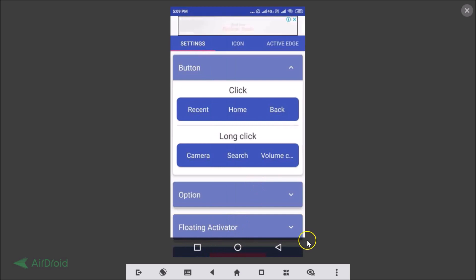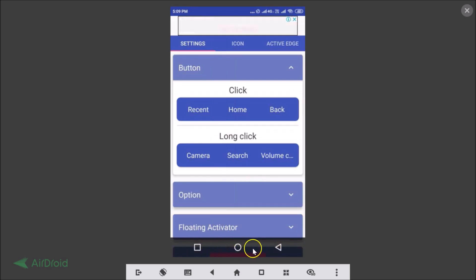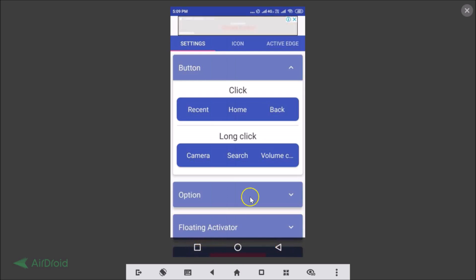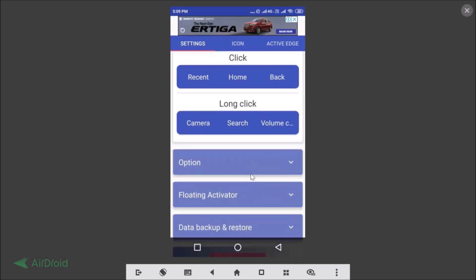The virtual navigation bar buttons are now enabled. This is the Home button, this is the Back button, and this is the Recent Apps button. You can browse through the various options in the settings.